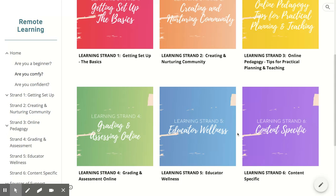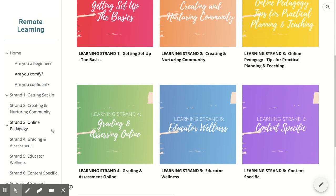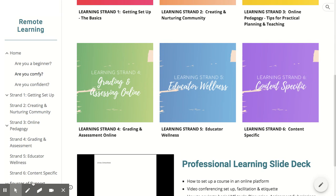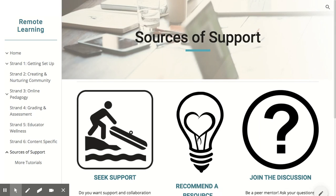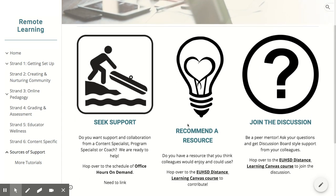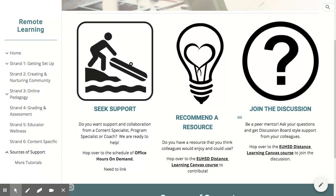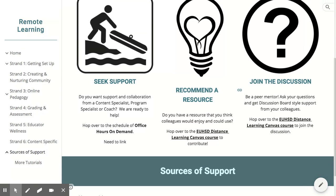You can navigate through each of these sections by clicking on the hyperlinks below their icons. If these resources don't provide all the support you need, feel free to navigate to our Sources of Support page at the bottom of the navigation menu. Here you'll be able to reach out to content specialists, program specialists, and coaches for one-to-one support, and connect with colleagues to share resources or ask questions in an open forum. Happy learning!